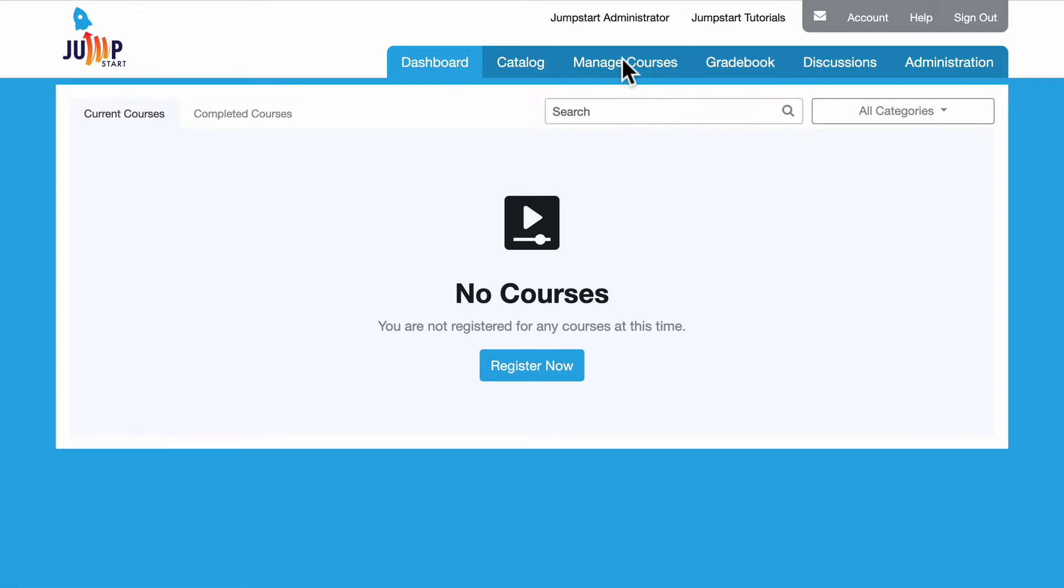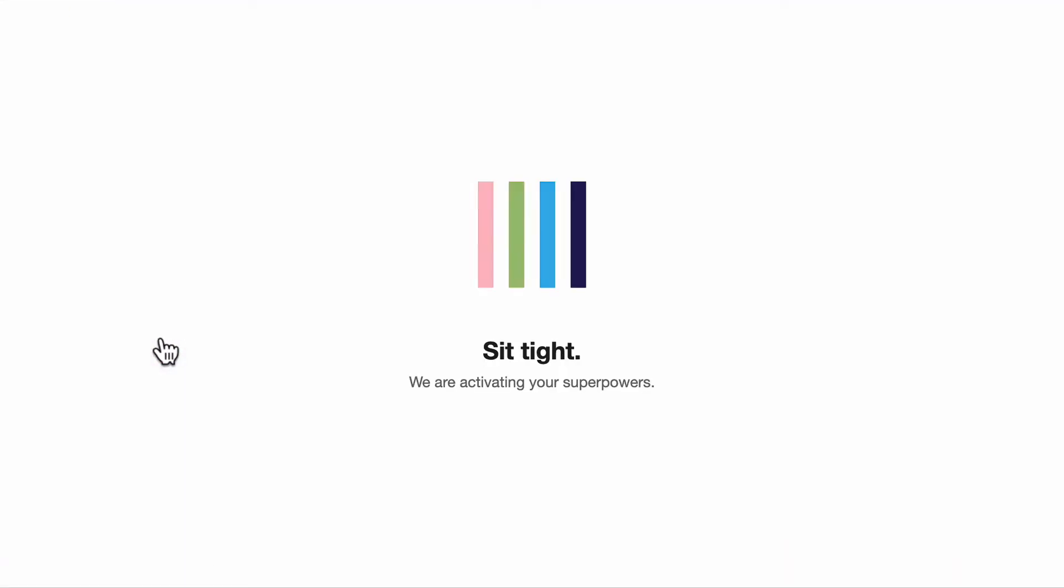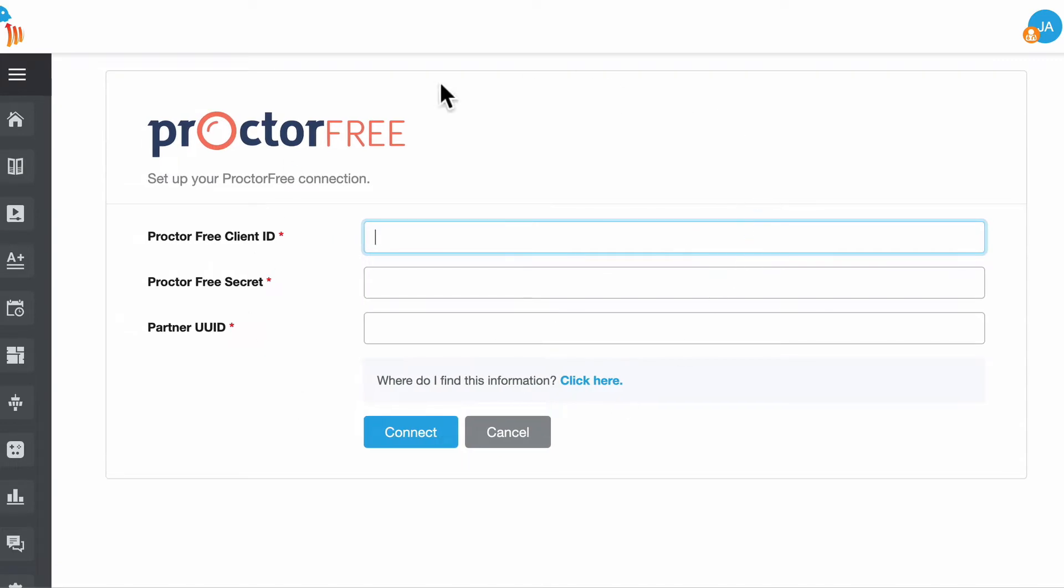The first thing you'll do is click on manage courses and in the subcategory tab on the left you're going to click on proctoring. Then you'll enter the information that you receive from ProctorFree which I'll do now.